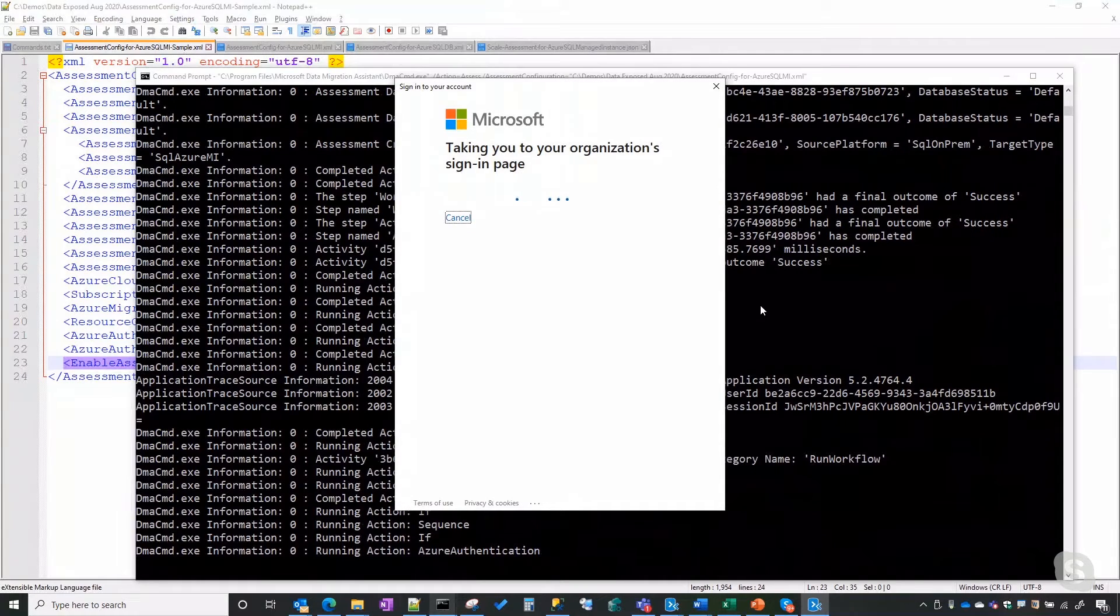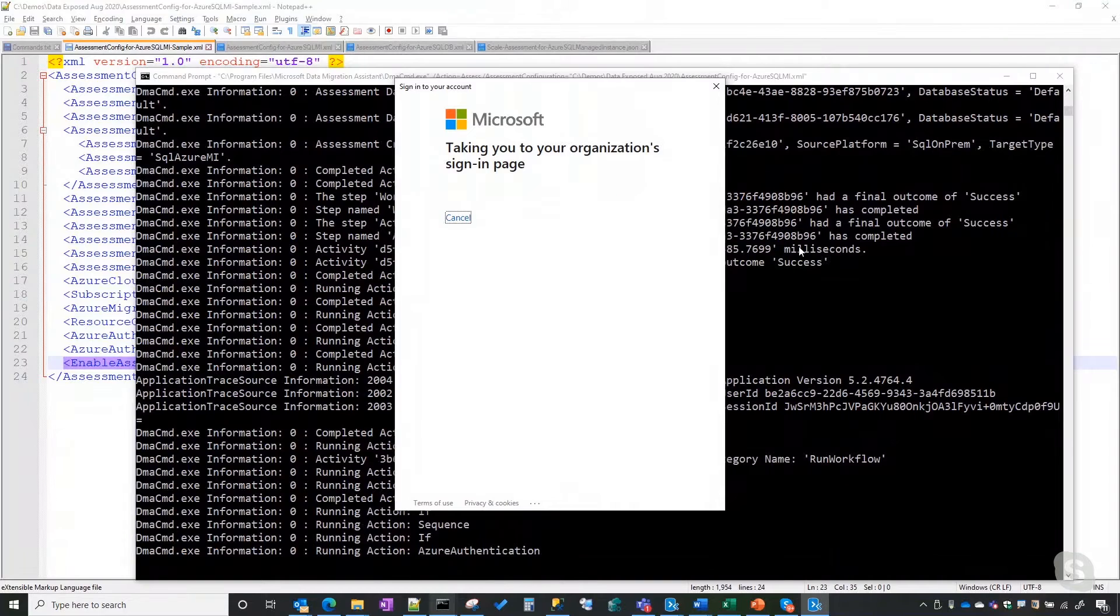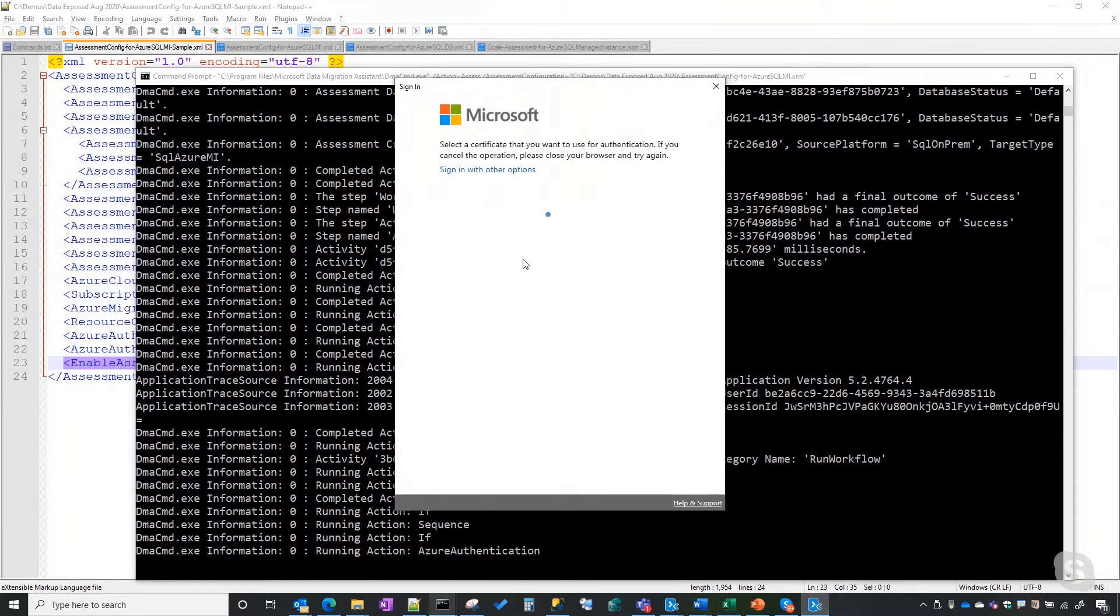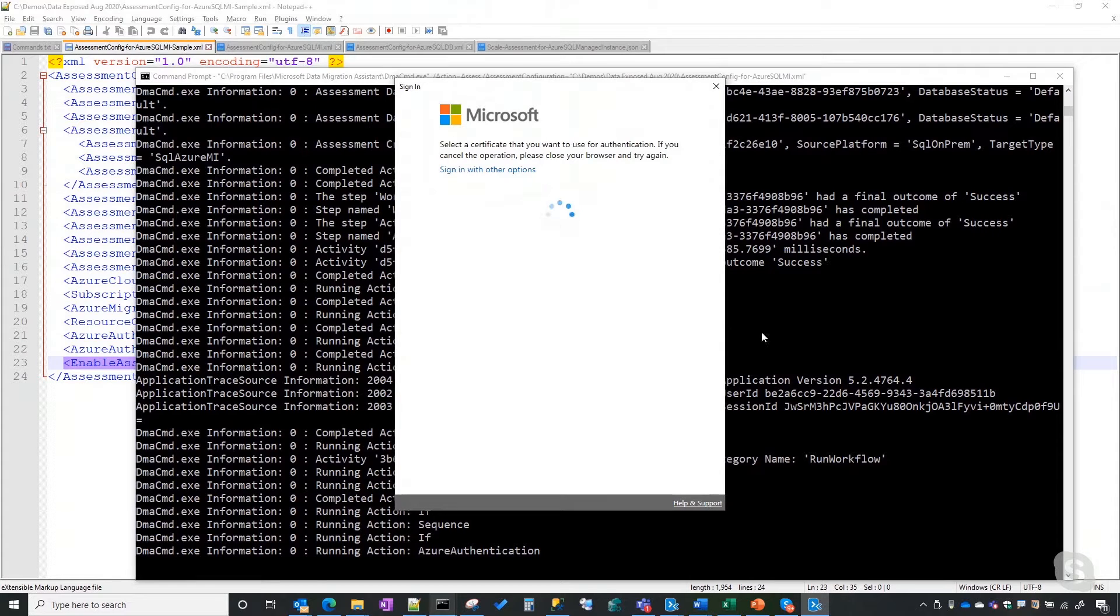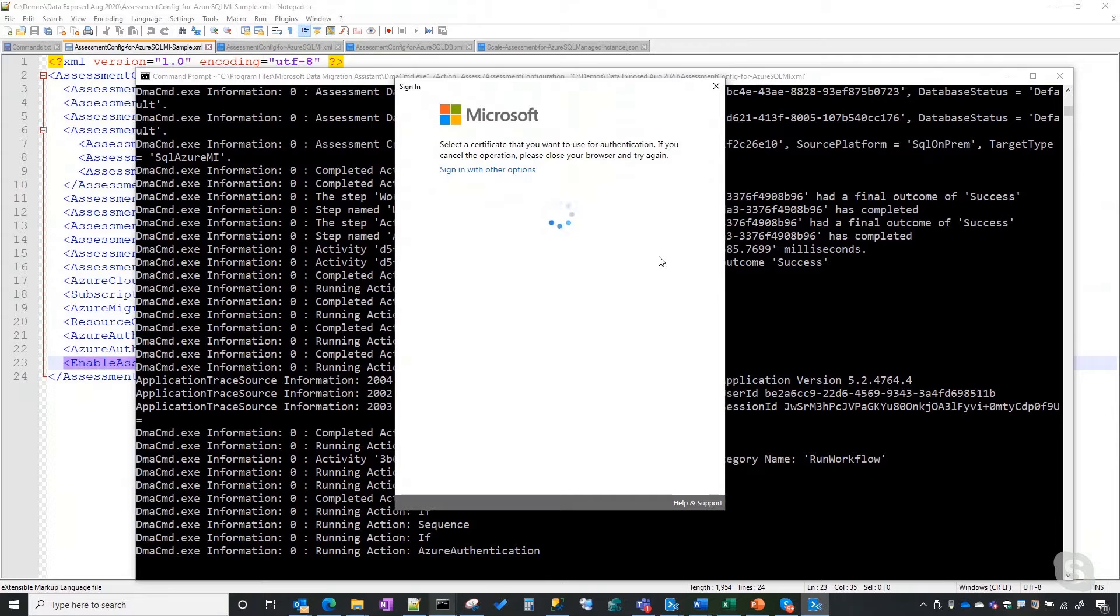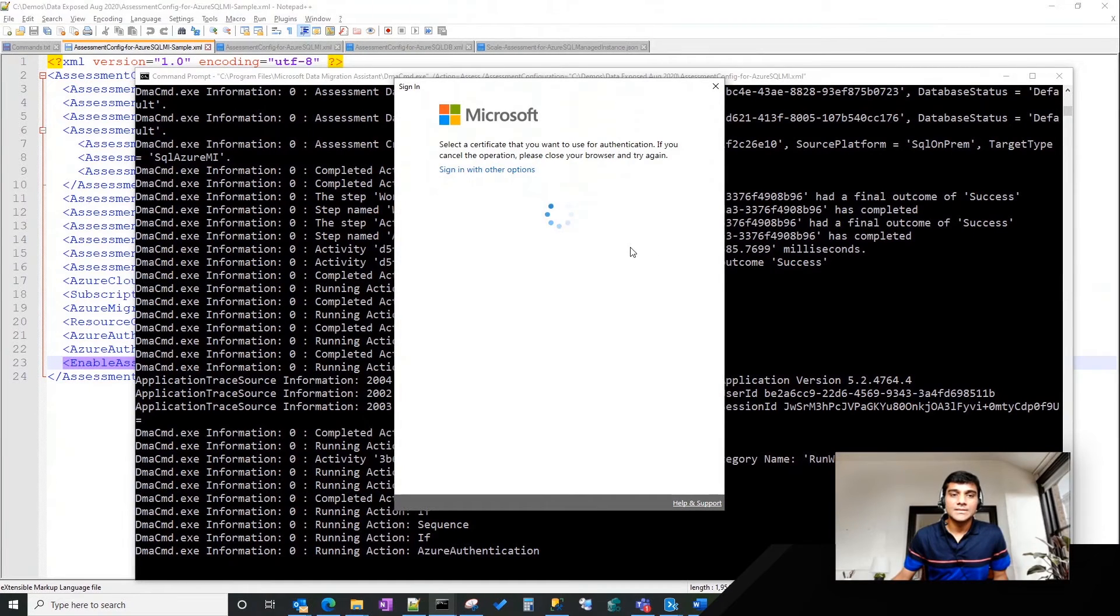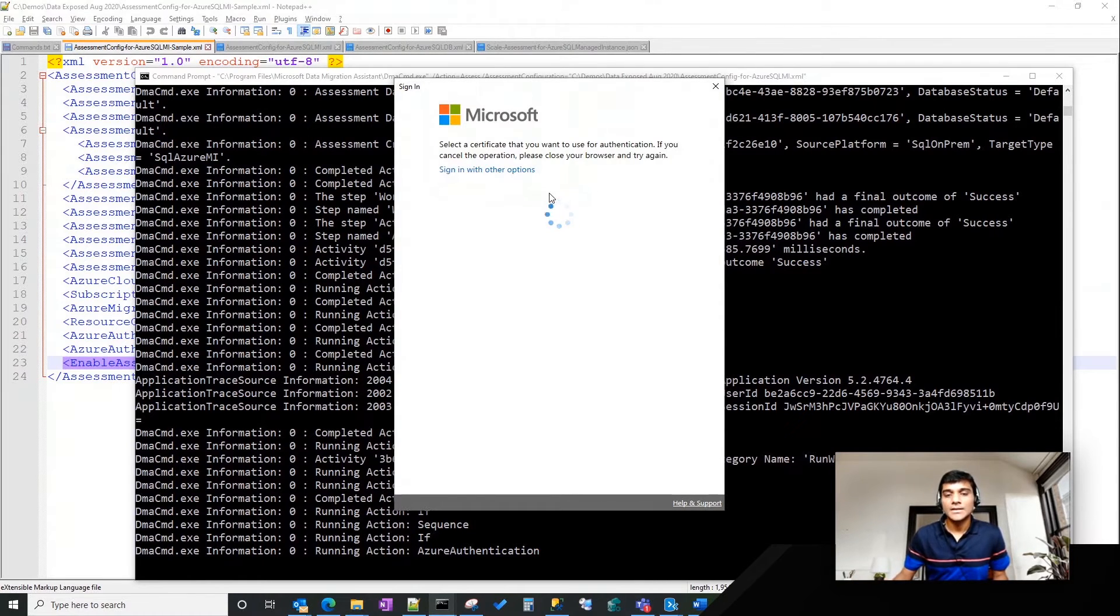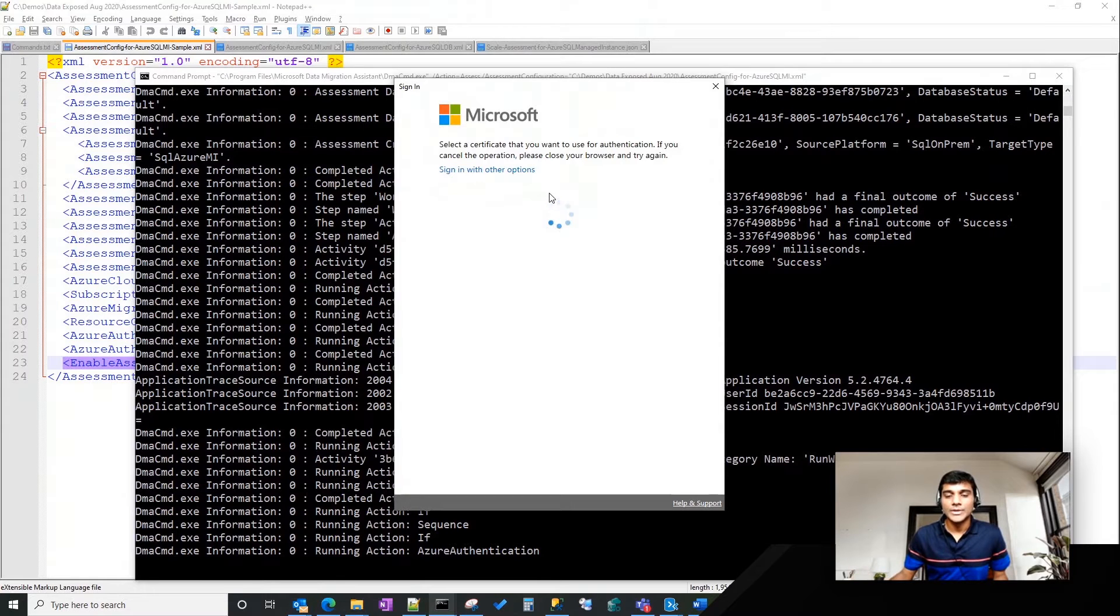and then we would start the assessment of the databases. That's the reason why we first authenticate, and then the assessment kicks off in the background where it starts going after all the instances or the databases that you specified in the XML file. Got you. Okay. That makes sense. Because in the GUI, you do it step-by-step-by-step, but here you get to do it all at once. Exactly. Authentication is something that we want to capture that information right before we do the assessment so that you get authenticated, and then once the results are ready, we upload it back to Azure Migrate.